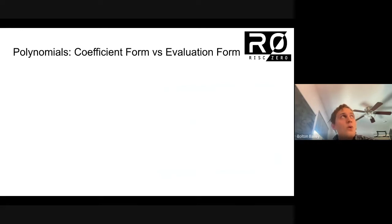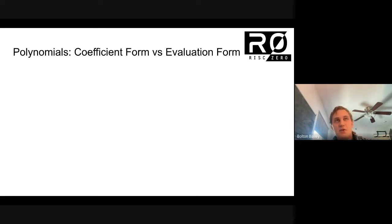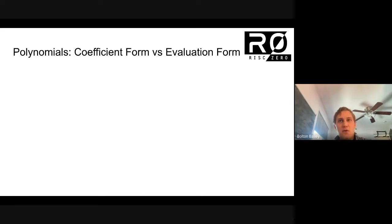So what is the main goal of the number theoretic transform? It's basically to do with the difference between so-called coefficient form and evaluation form of polynomials.